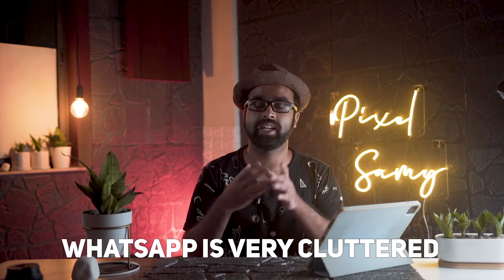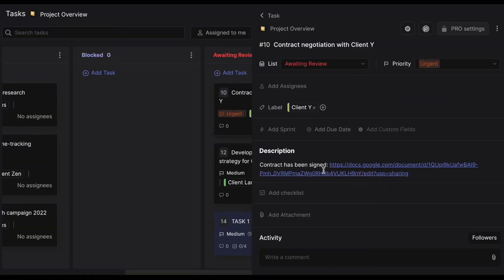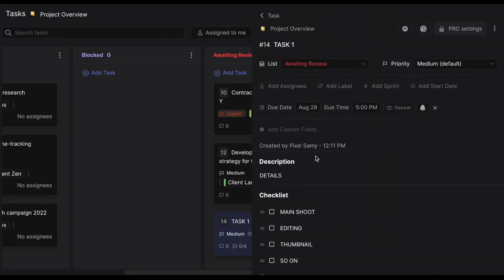If you're talking with your team member, client, or freelancer, you can do them in one single space. That particular thing itself is helping me take my business to the next level because WhatsApp is very cluttered. If I have to find something two or three weeks old, I have to scroll all the way up, which is not a very good way of doing things.